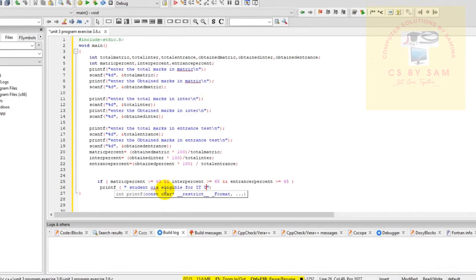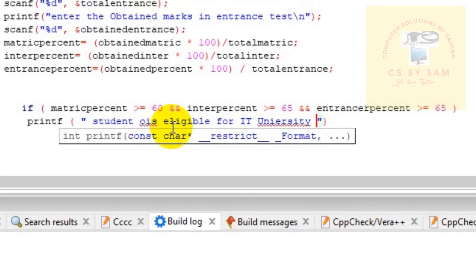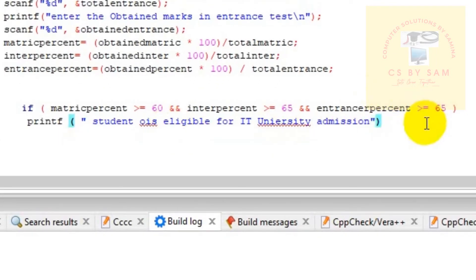For IT university admission, right? We have printed that. And if it is...